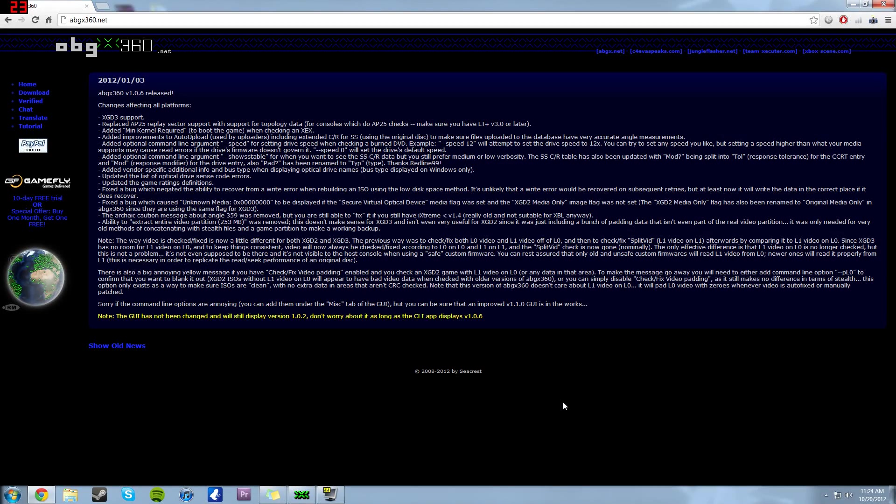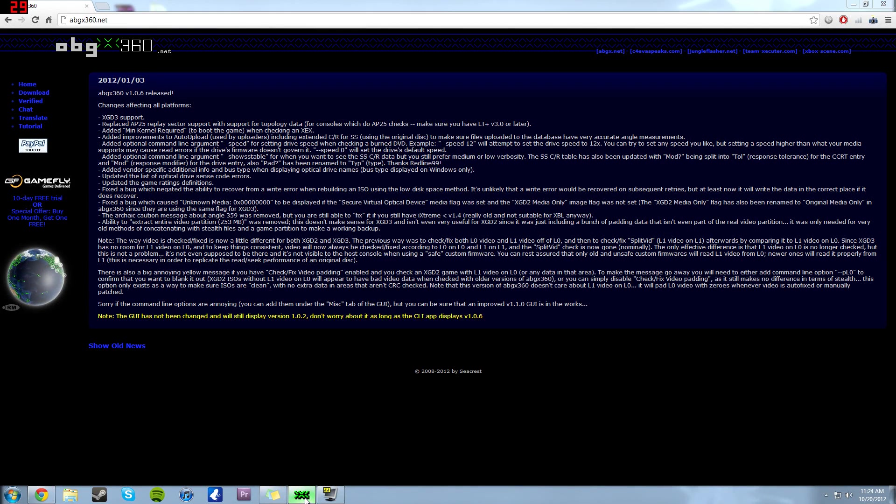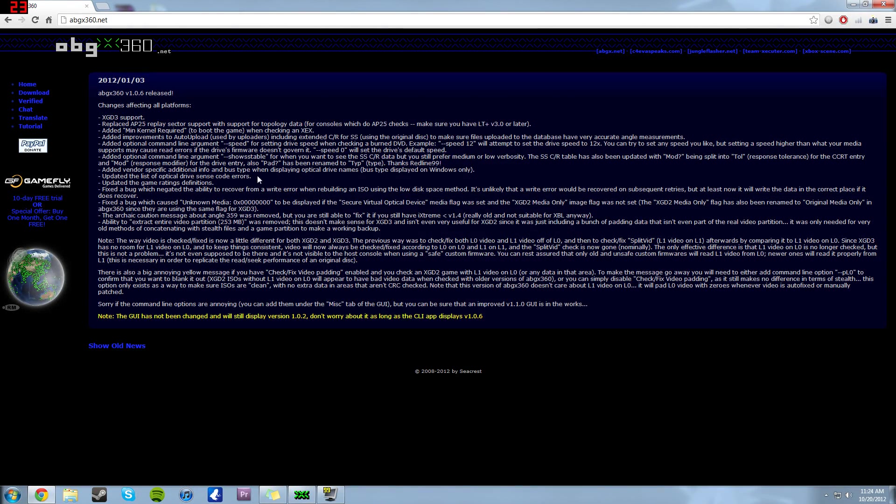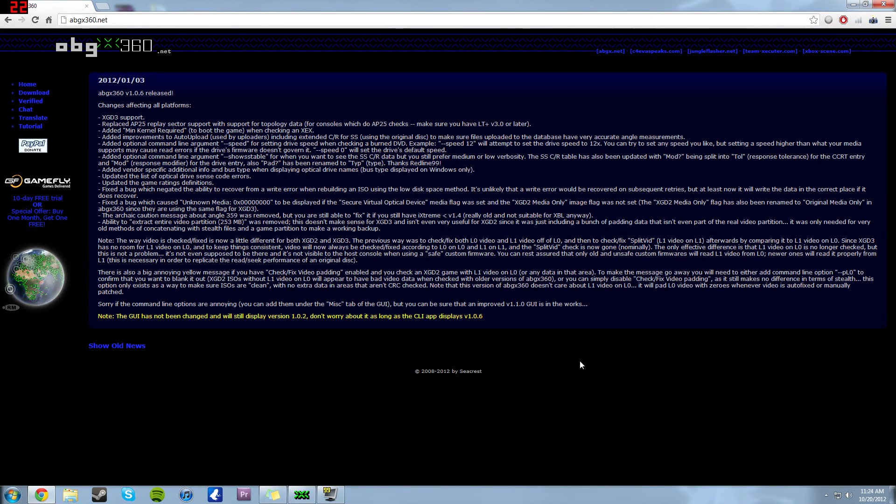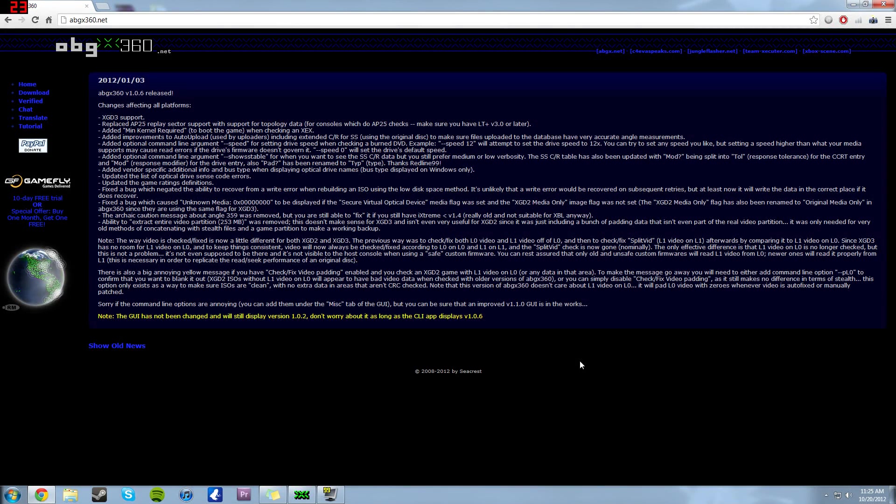Hey what is going on everyone, it is me Mr. Mario. And today I am going to be bringing you the ultimate ABGX360 patching tutorial. This is going to cover everything you need for this program. This is going to cover stuff that I have not covered in previous videos and will cover everything from XGD2 to XGD3, SSV1, SSV2, all that good stuff.